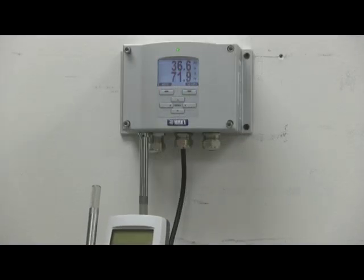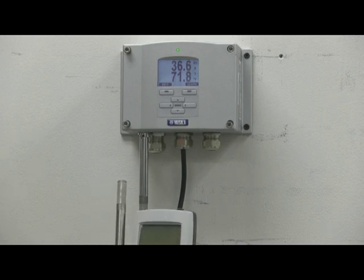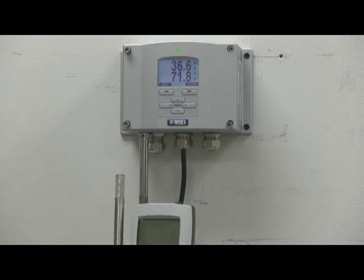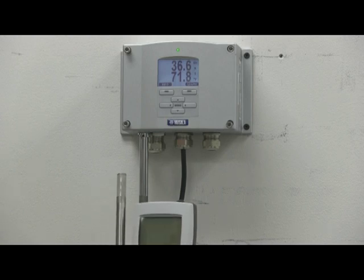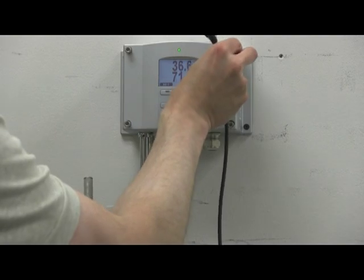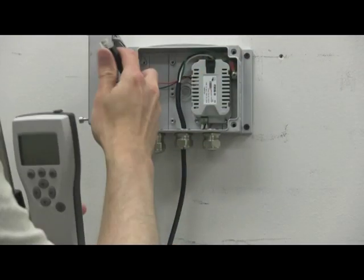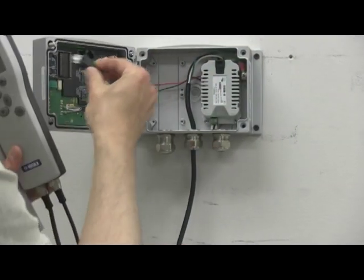Step 1. It's important to ensure that both instruments have stabilized at the same temperature. Now open the transmitter housing and connect the cable to the service port.